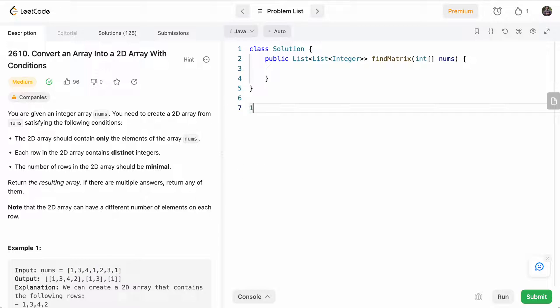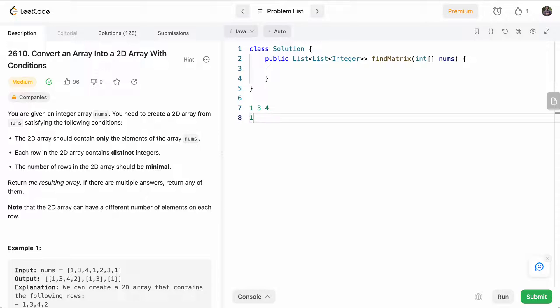we'll take one, we'll just throw it in the first row, three, four. And then when we see a one again, we're like, oops, we've already seen it in this row. So let's put it in the next row.